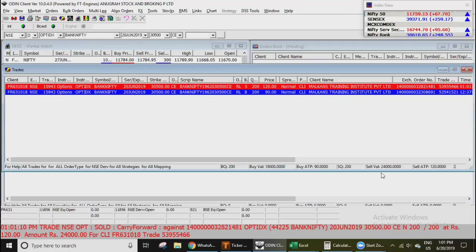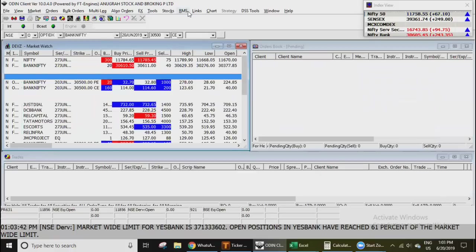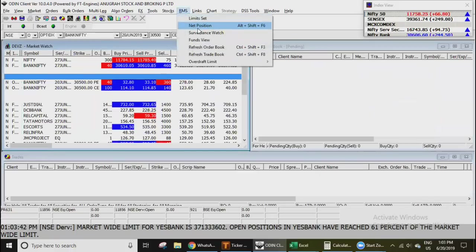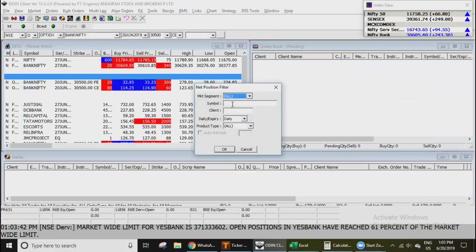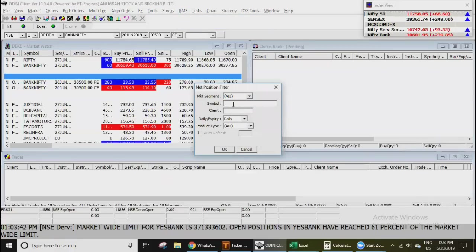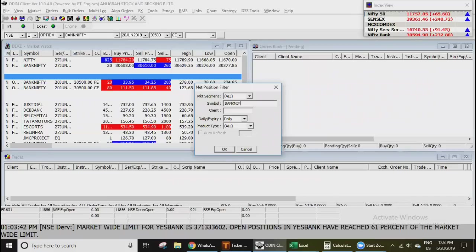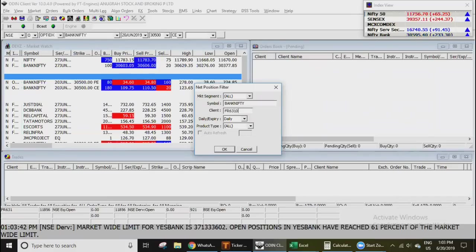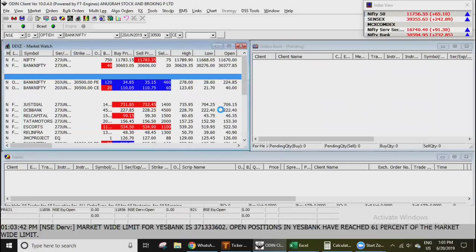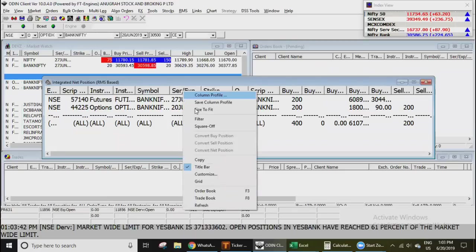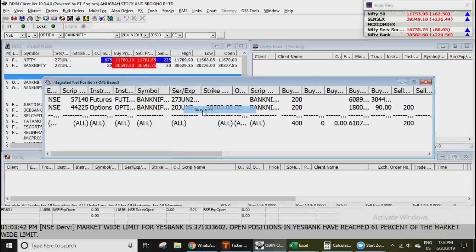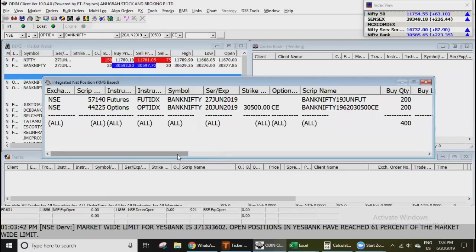And that's my ledger, let's see the ledger. That shows that number, you can see that Bank Nifty 30,500 call which was bought at 90 and sold at 120.